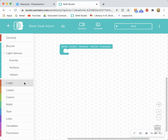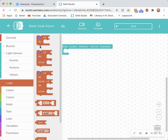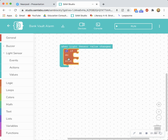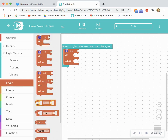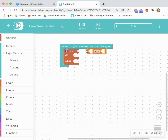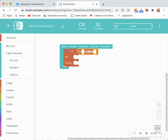So I'm going to go to logic and I'm going to drag an if do else block and snap it beneath when light sensor value changes. I need to fill in this if statement and I'm going to do that by dragging and dropping the equal to block and snapping it in. But I need to manipulate this statement to say that when the bank is just functioning normally at a certain light level that everything's okay. But if it would read either a higher or a lower light level then that would initiate the alarm within the bank if someone was not supposed to be in there.